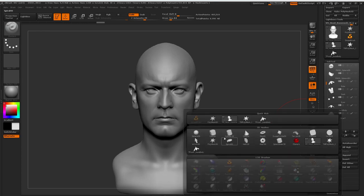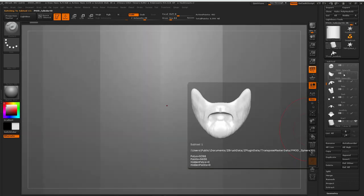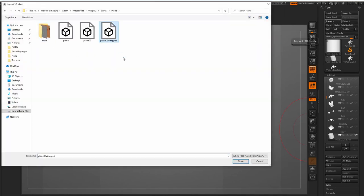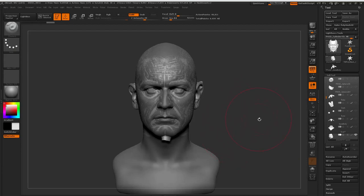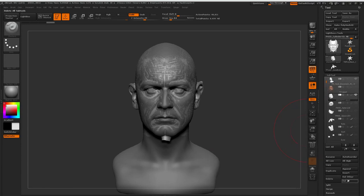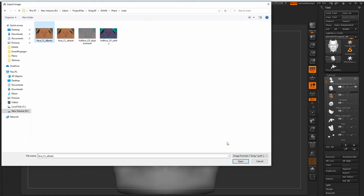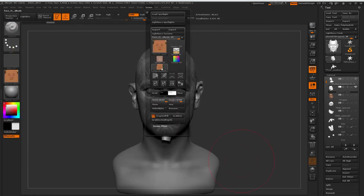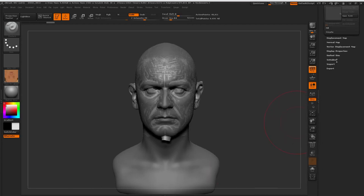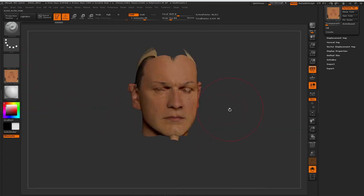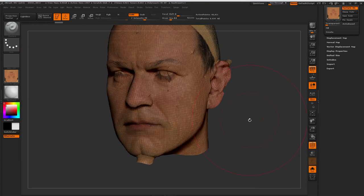Back inside ZBrush, I want to append a new Polymesh 3D subtool and then import my wrapped plane. The wrap has done a really great job of aligning to the model, but there are still a few tricks we can use to get this looking even better. I want to view my Texturing XYZ color map on my model so I can see where the problem areas are. I'll go up to the Texture tab and import my XYZ texture, making sure that Flip V Coordinate is on, then assign the image to the wrapped plane. I also like to use the Skin Shader material here because it helps me see the texture a little bit better. I'm going to flick on Wireframe so I can see what's happening with the geometry.